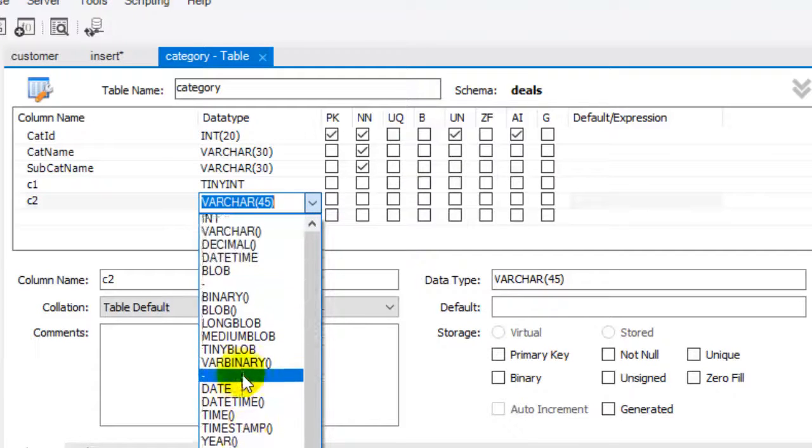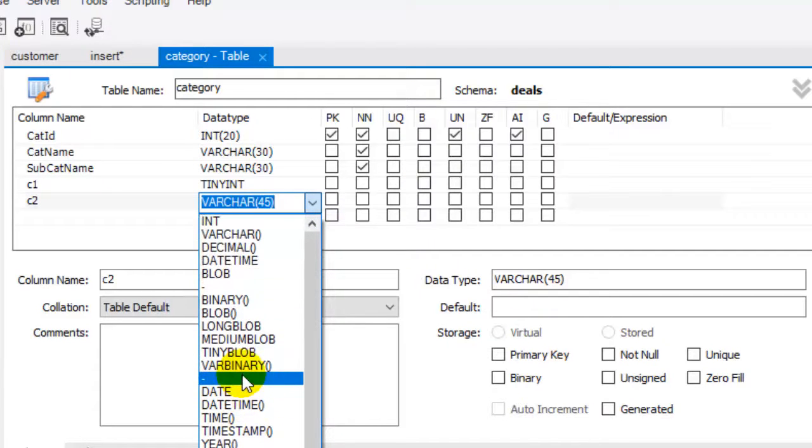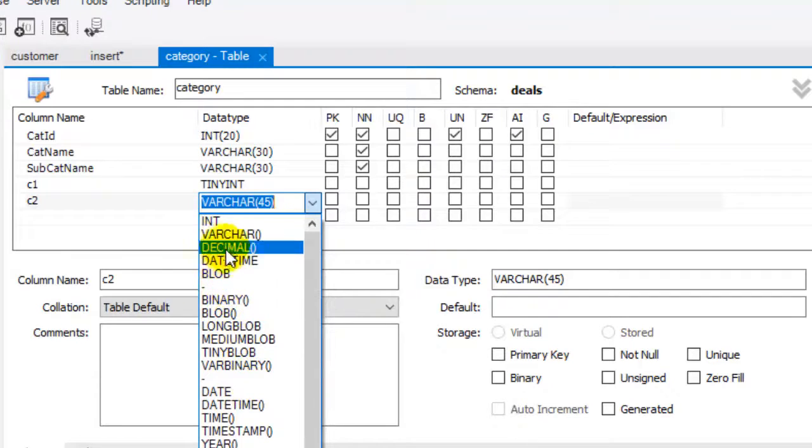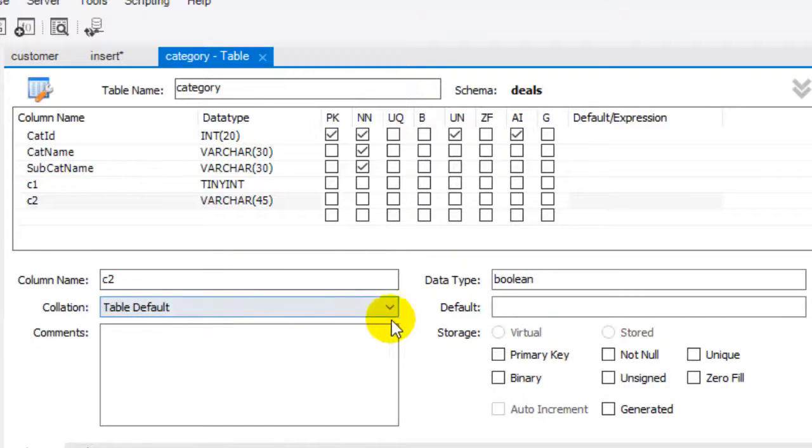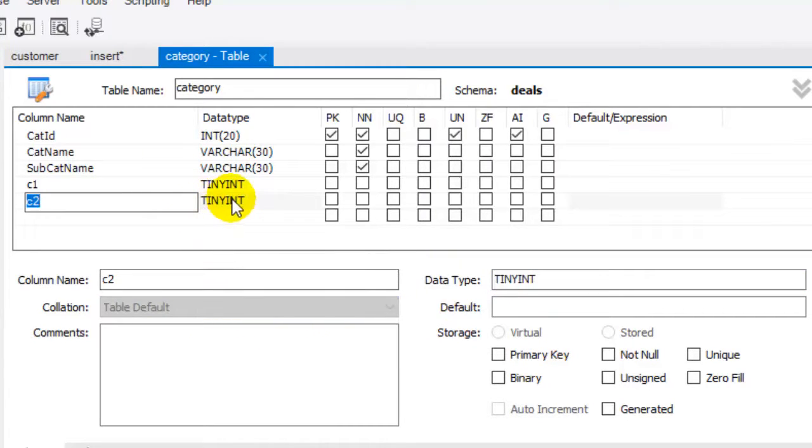You can notice that when you select boolean, it's actually shown as tinyint in the interface. So bool, boolean, and tinyint are the same actually.